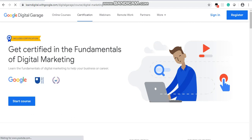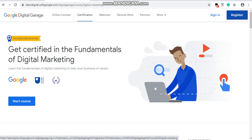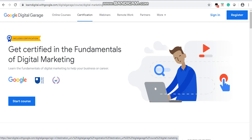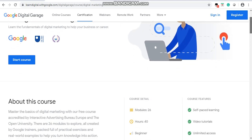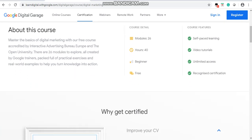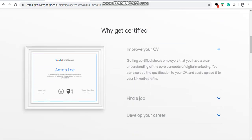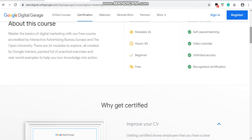You can see the page 'Get Certified in Fundamentals of Digital Marketing' with the option to start the course. To start this course, you first need to do registration. Before you register, read the details of the course. This course contains 26 modules, is 40 hours long, is for beginners, is free, and you will receive a certificate. This certificate is very important and you can add it to your resume.